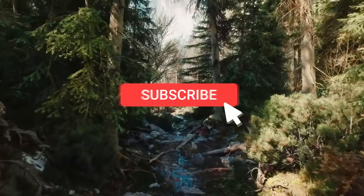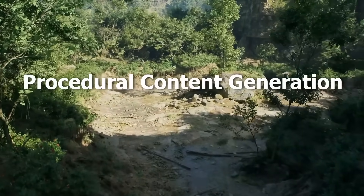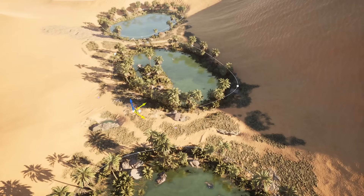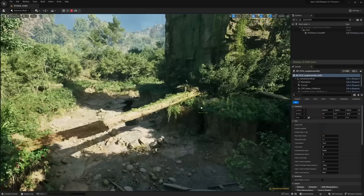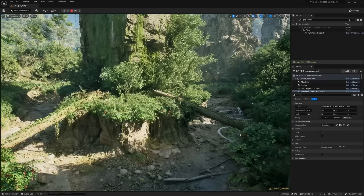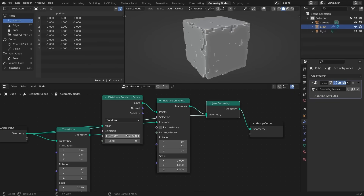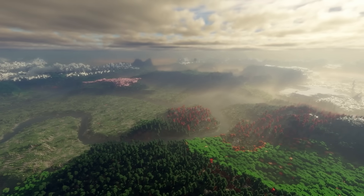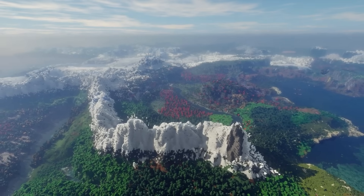Procedural Content Generation, or PCG for short, is now production ready and is no longer in beta. That means it is safe and stable to use in any of your projects. This fundamentally changes the way we make environments. With PCG, we are able to set rules to tell Unreal how to use random generation to scatter objects. It is very similar to Blender's Geometry Nodes or programs like Houdini, but built into the engine. The most popular examples of procedural generation are Minecraft and No Man's Sky.